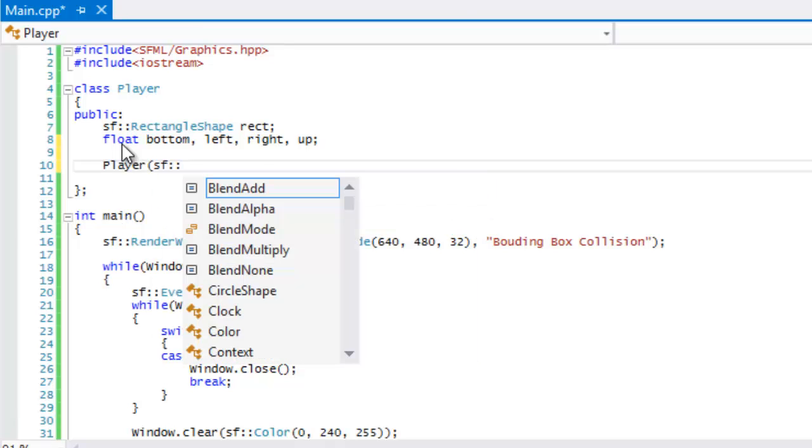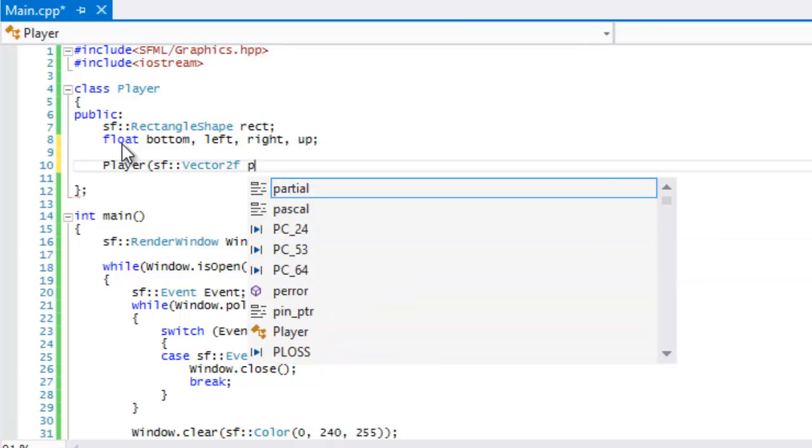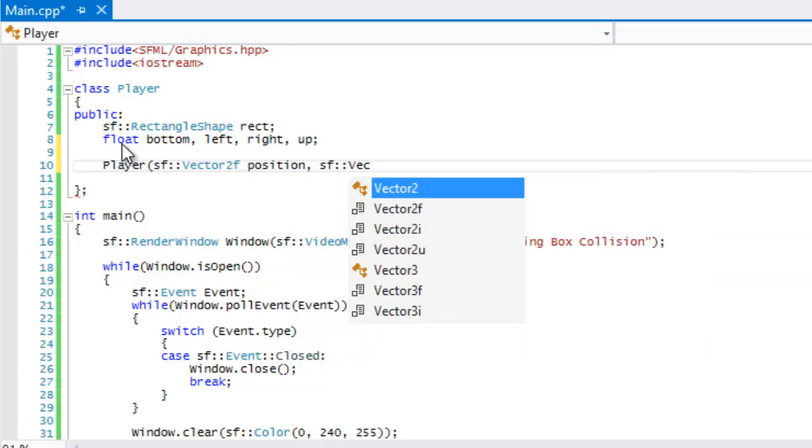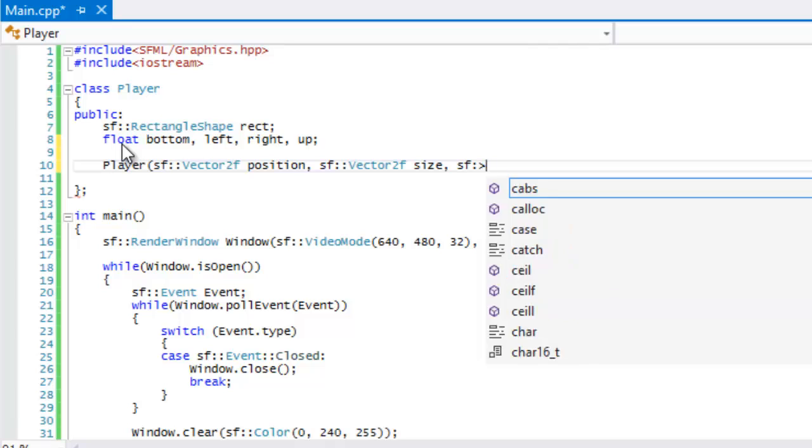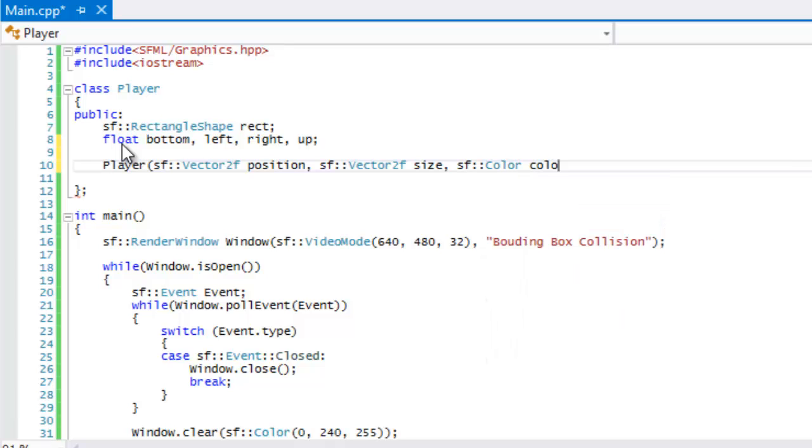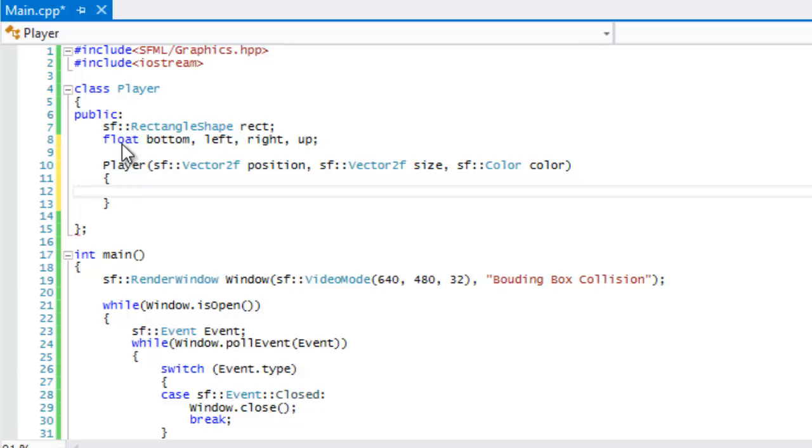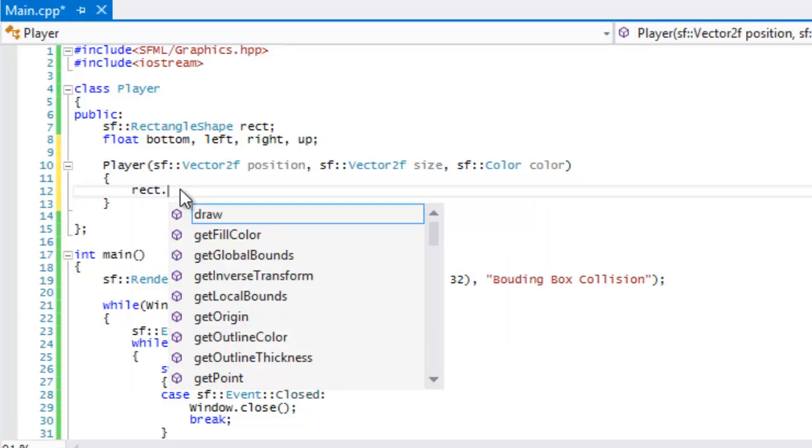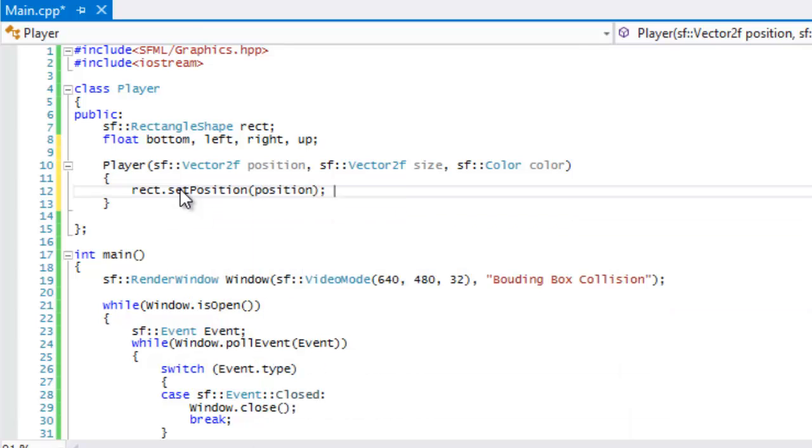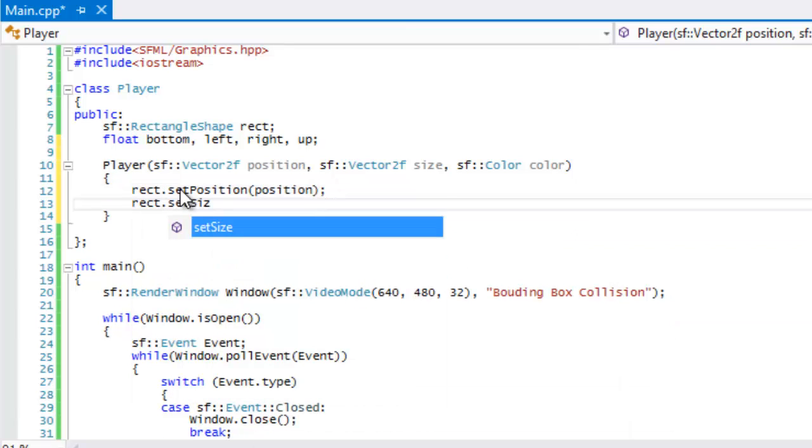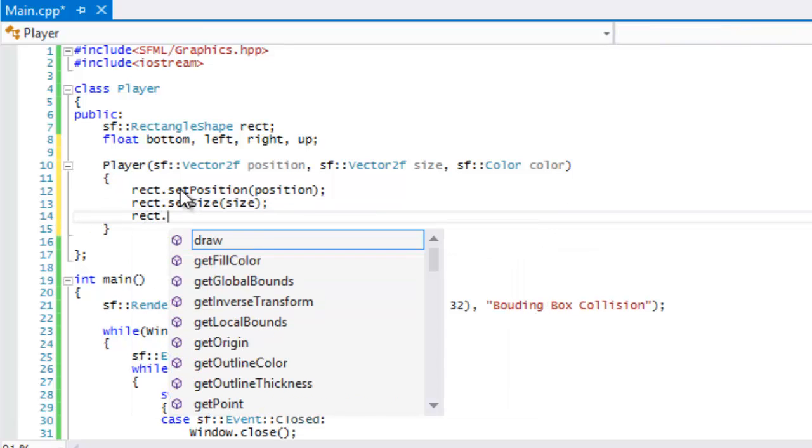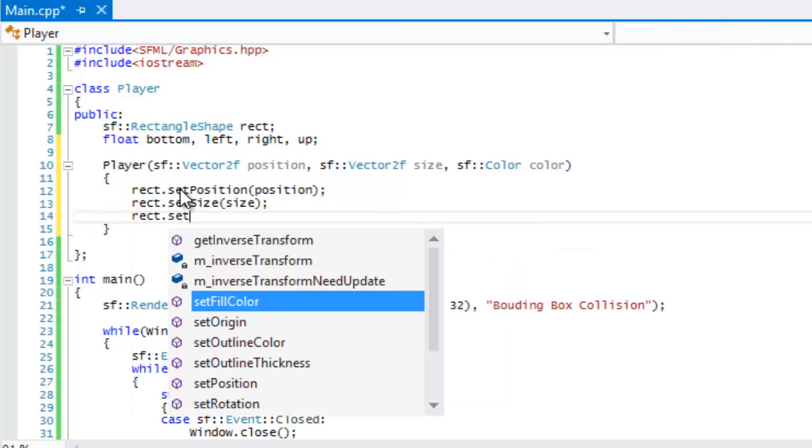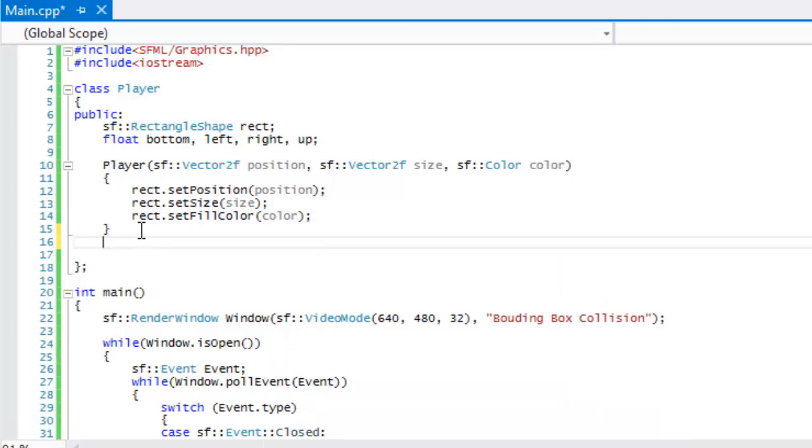Then we're going to have a constructor and we're going to take in a vector2f for position, a vector2f for our size, and our color. We will say that rect.setPosition is equal to position, rect.setSize equal to size, and rect.setFillColor is equal to color. Simple enough.